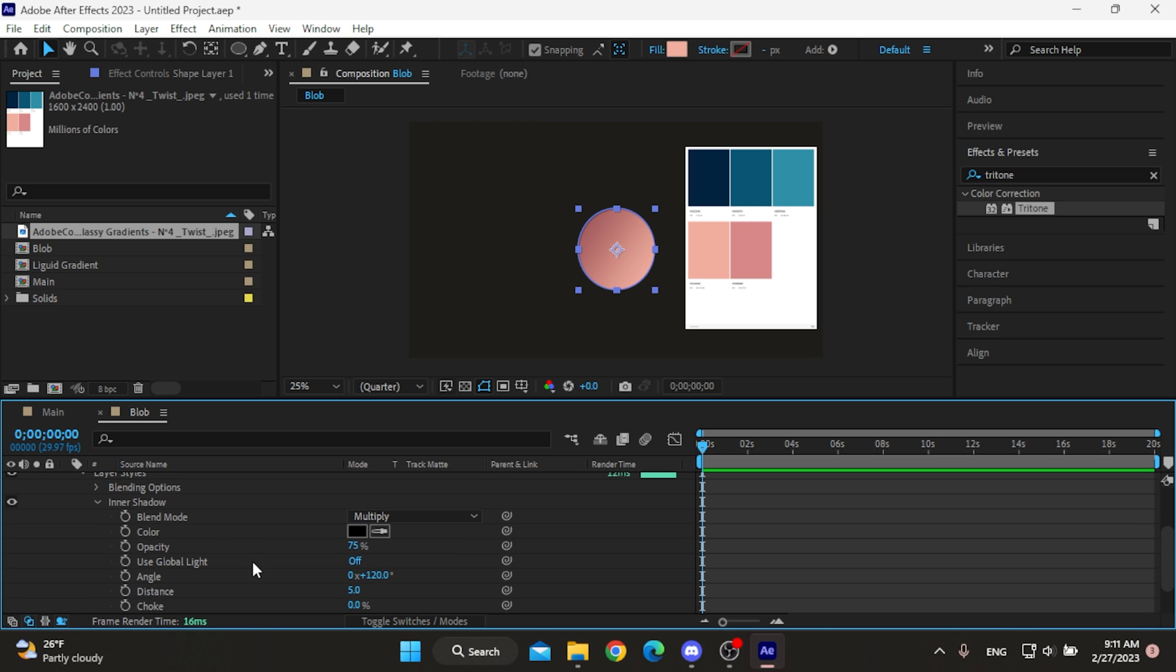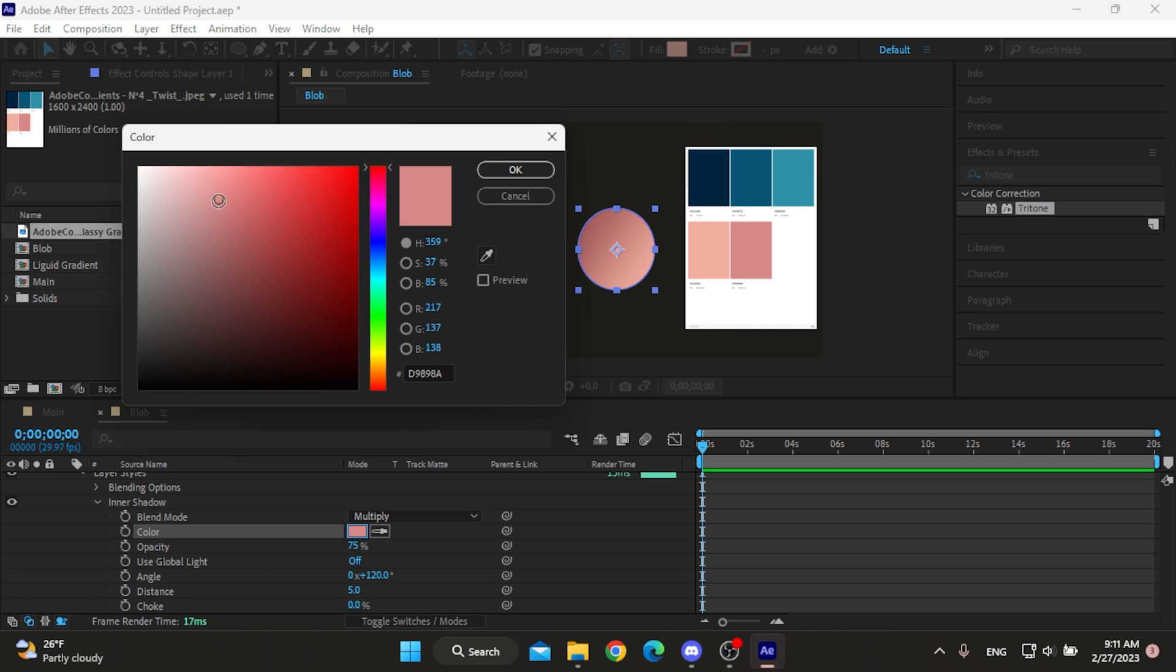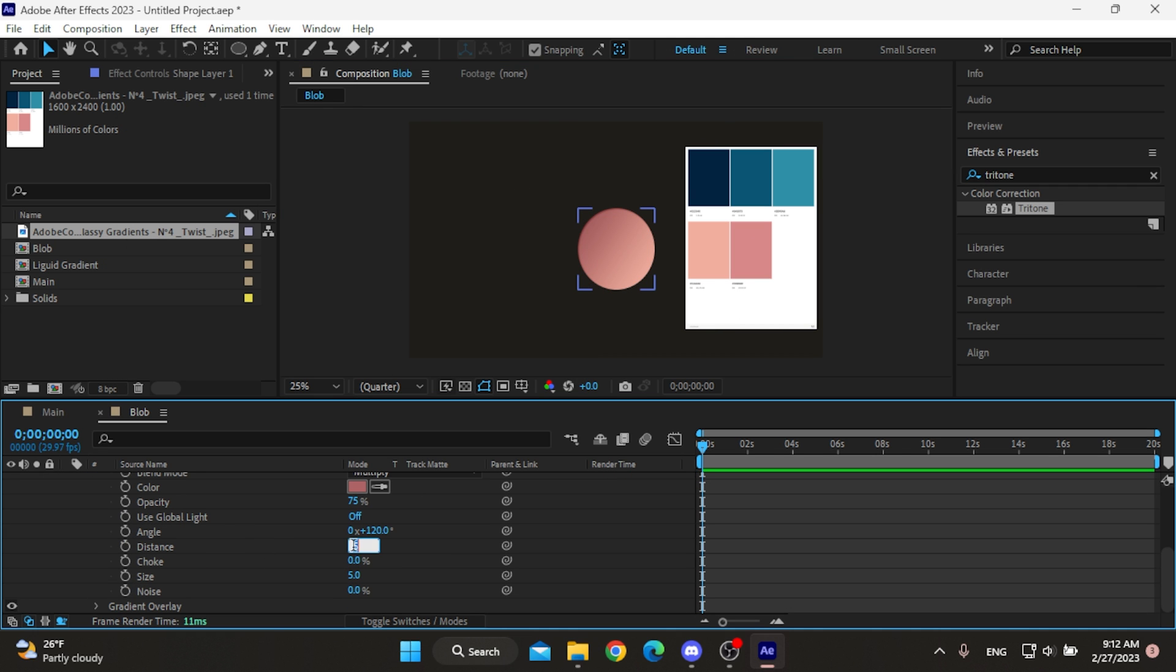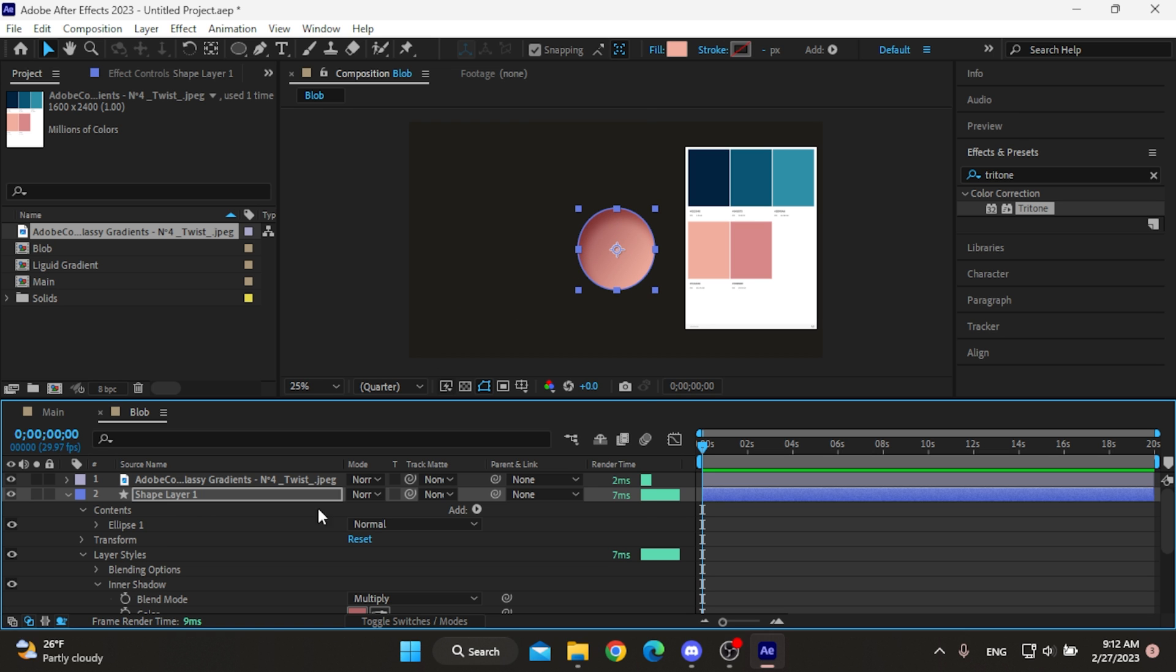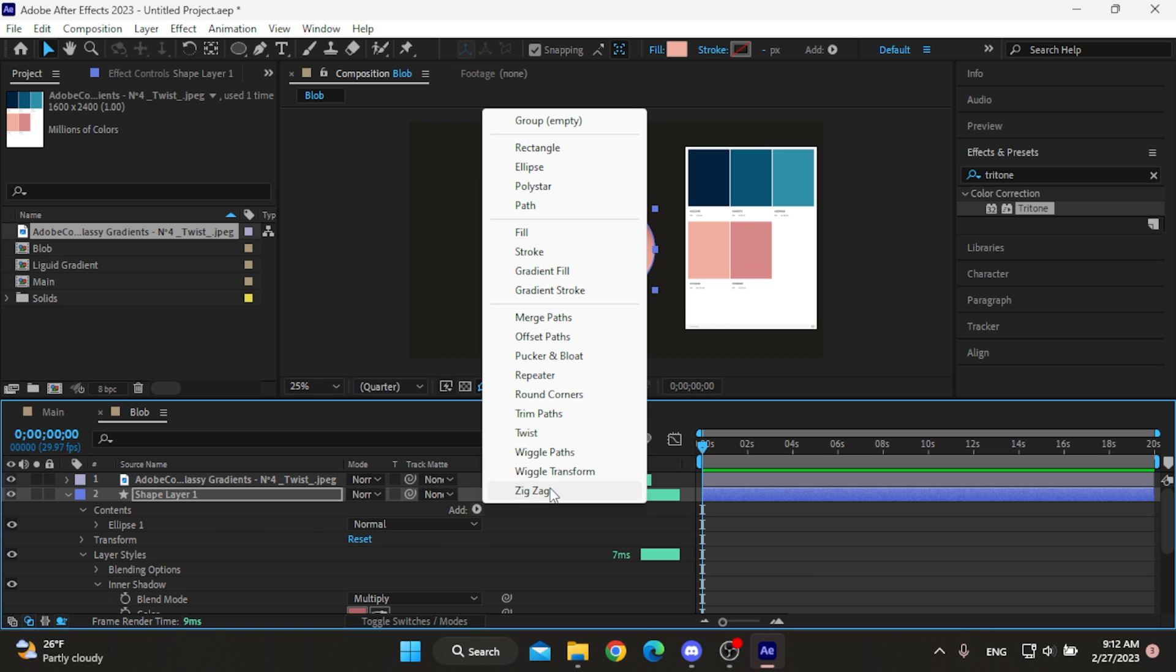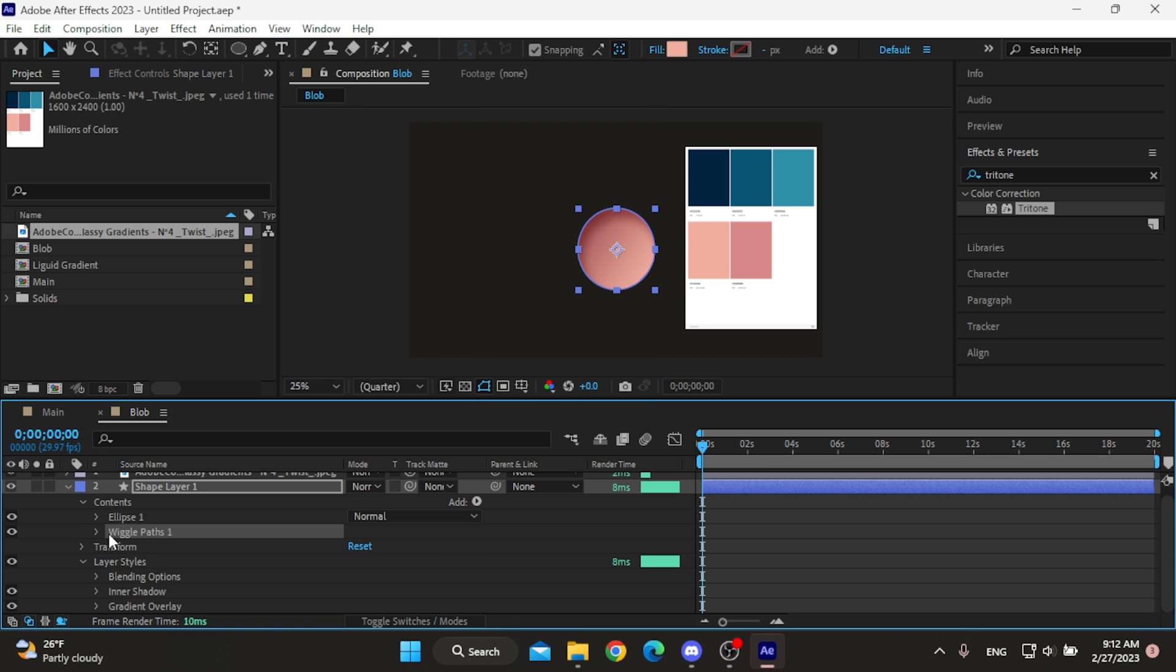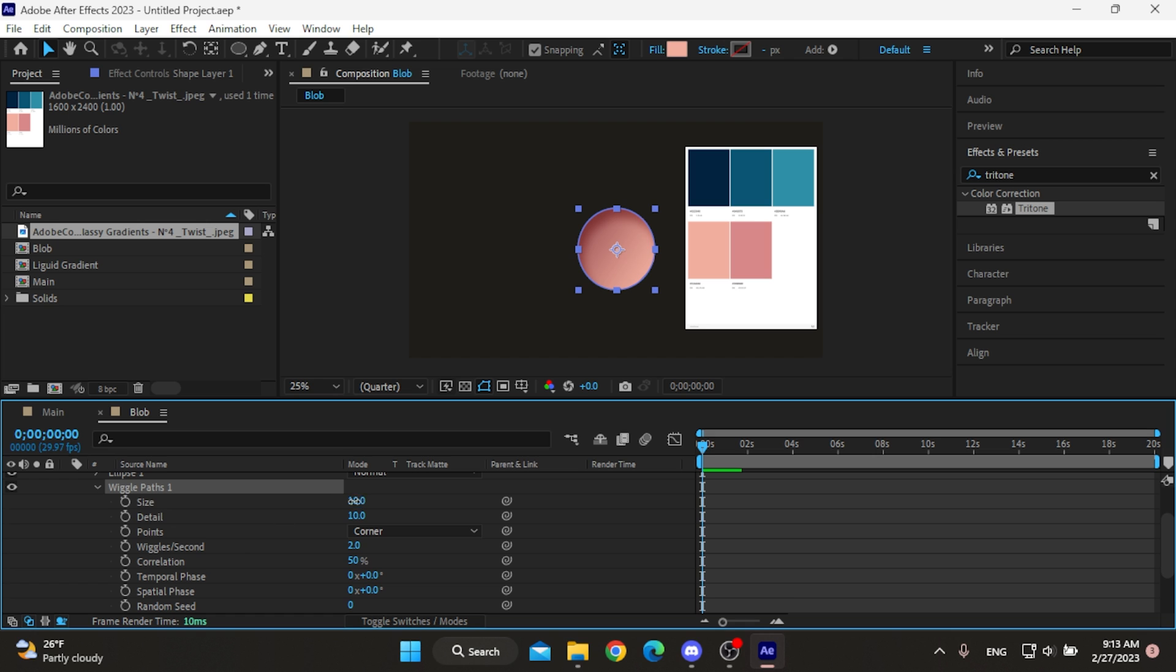Open the menu and set the color to something like the shadow color, then set the distance and size to 50 in order to give the circle some depth. Next come up here and add the wiggle path. Open the menu, set the size to 50, detail to 0, points to smooth and wiggle per second to 1.